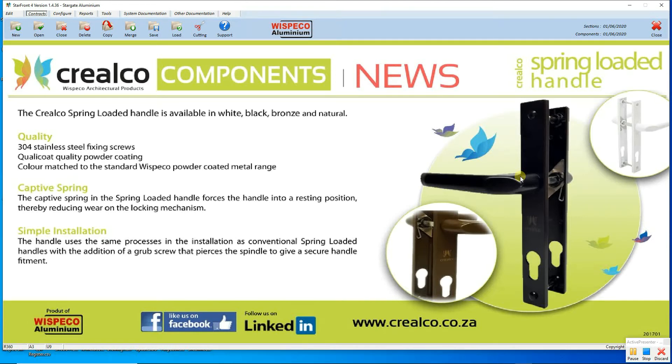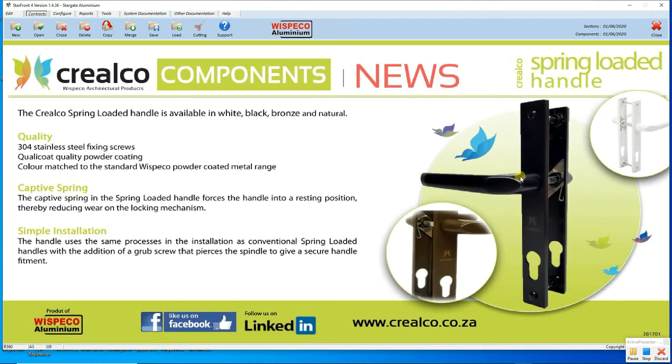Hi, in this video we are going to learn how to do an online reactivation of your Starfront program. Please note that all reactivations have now been moved to an online platform. This allows you to reactivate your program anytime, day or night.